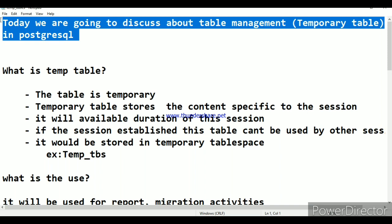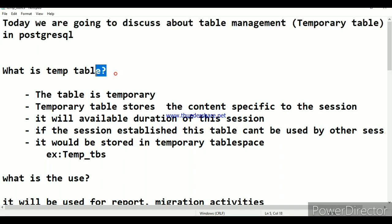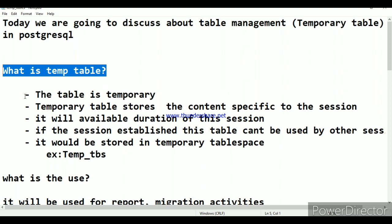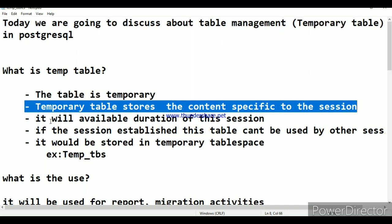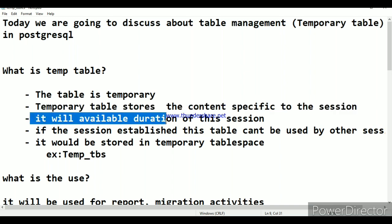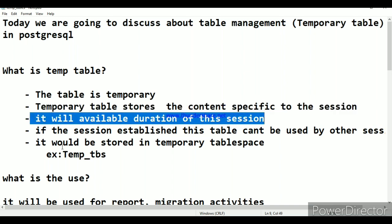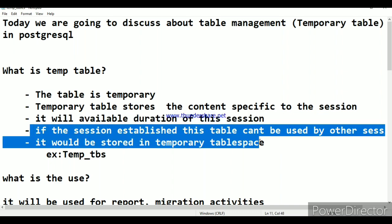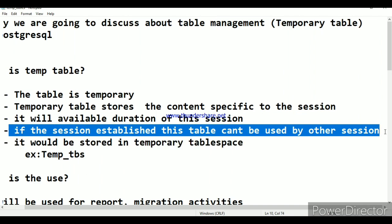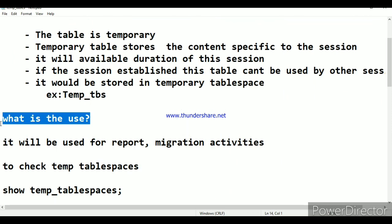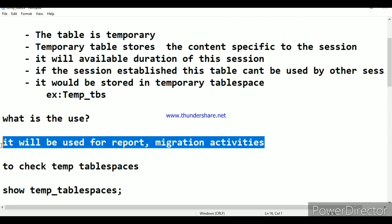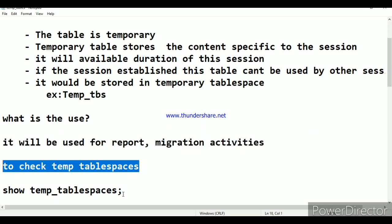We are going to discuss table management — temporary tables in PostgreSQL. A temporary table stores contents specific to the session; it will be available for the duration of that session. Once the session is established, this table cannot be used by other sessions. It is stored in the temporary tablespace. It is used for reporting and migration activity.